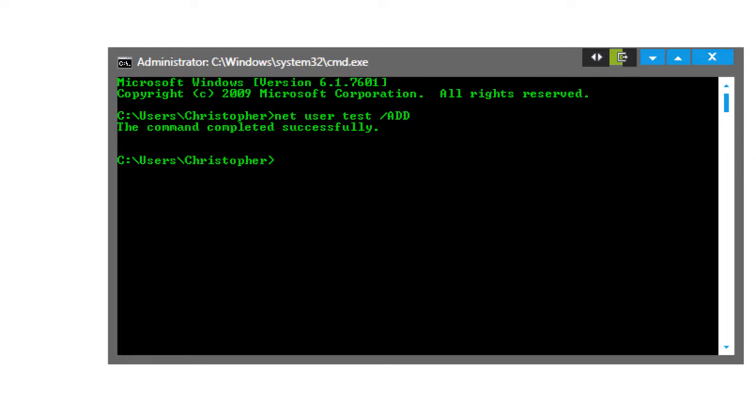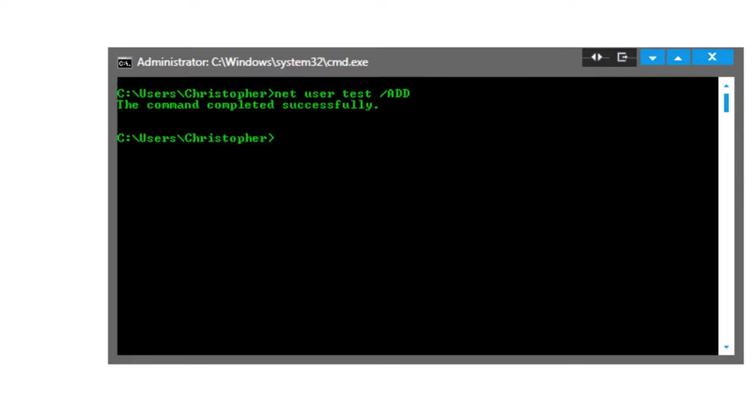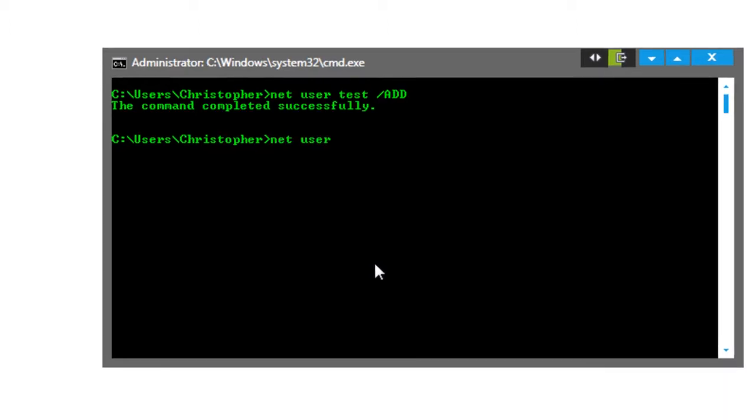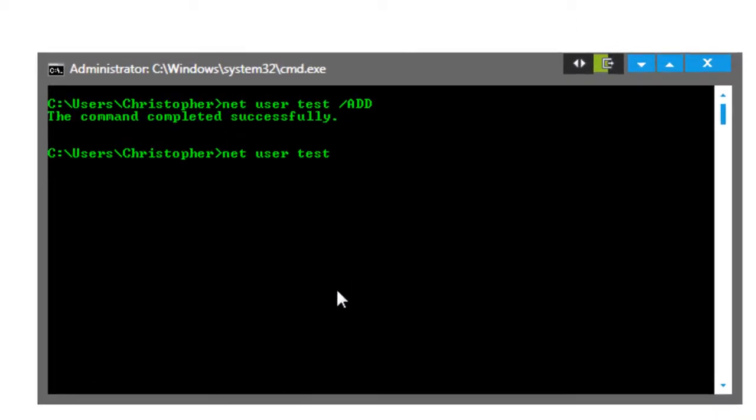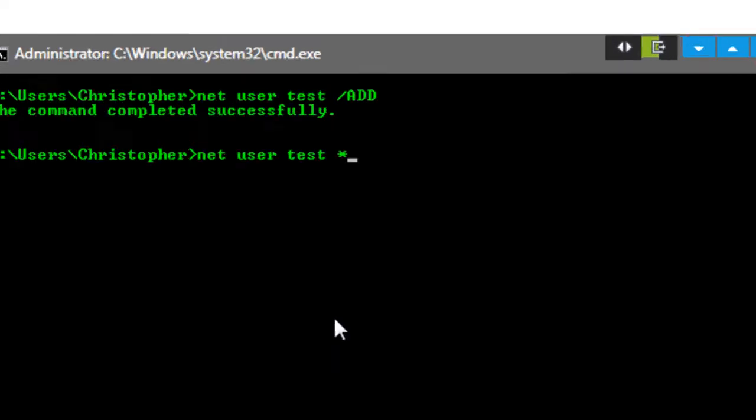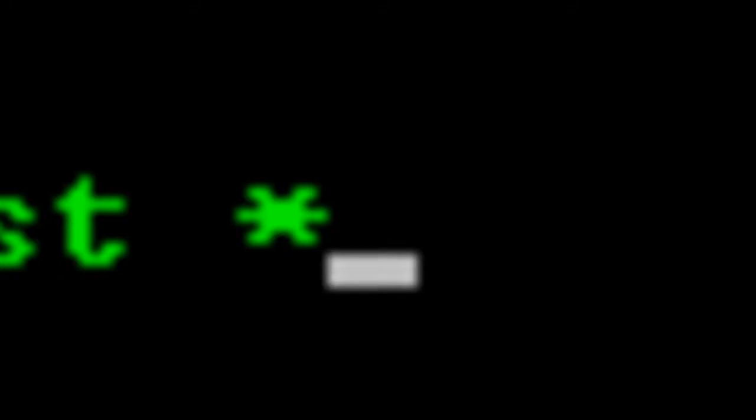Now I'm going to change this password. We're going to change it by typing net user, then the username which is test, and then a star. Don't forget that - that tells the computer you want to change the password. So we're going to type that as hello.